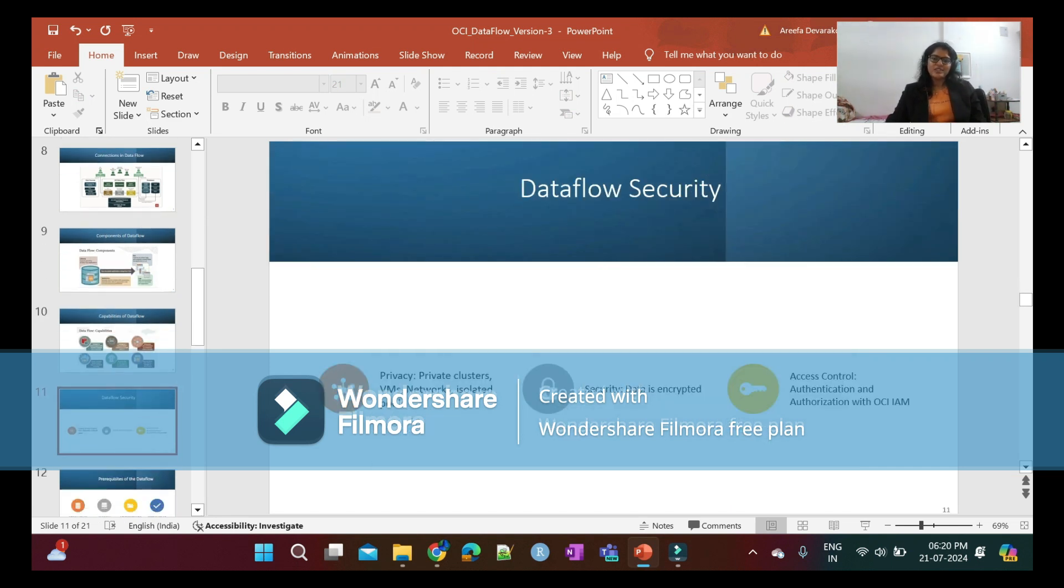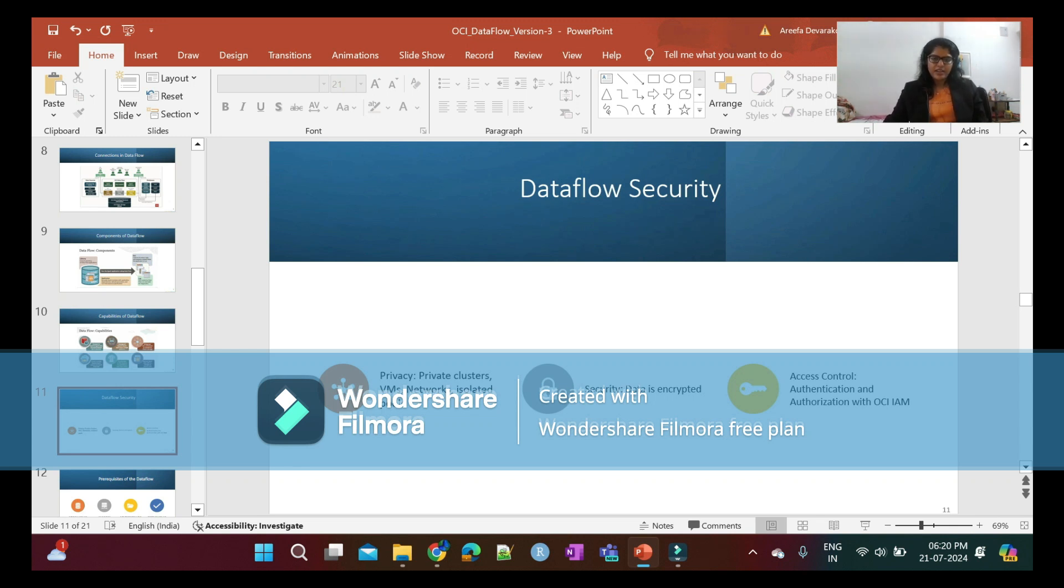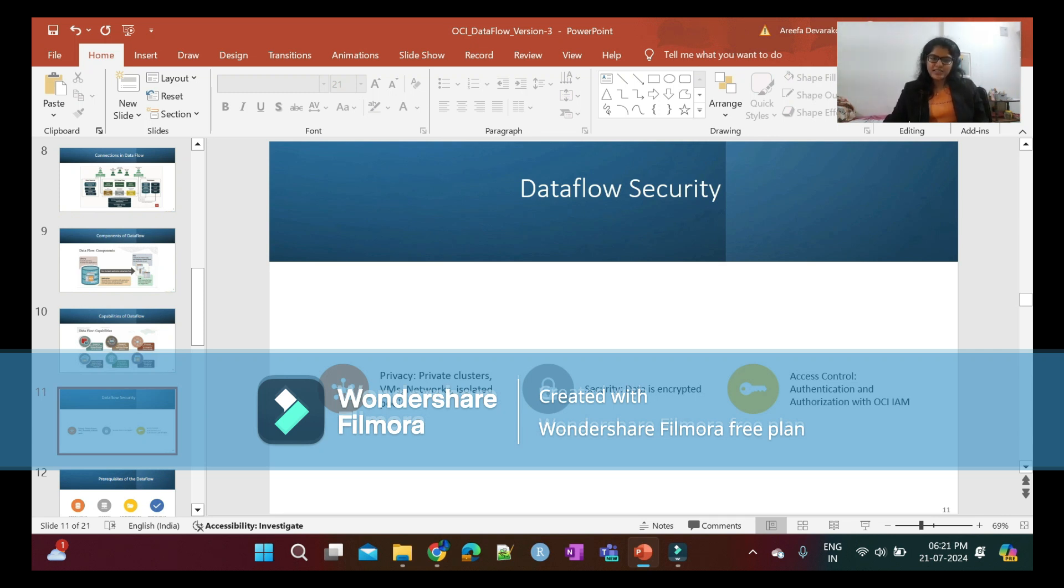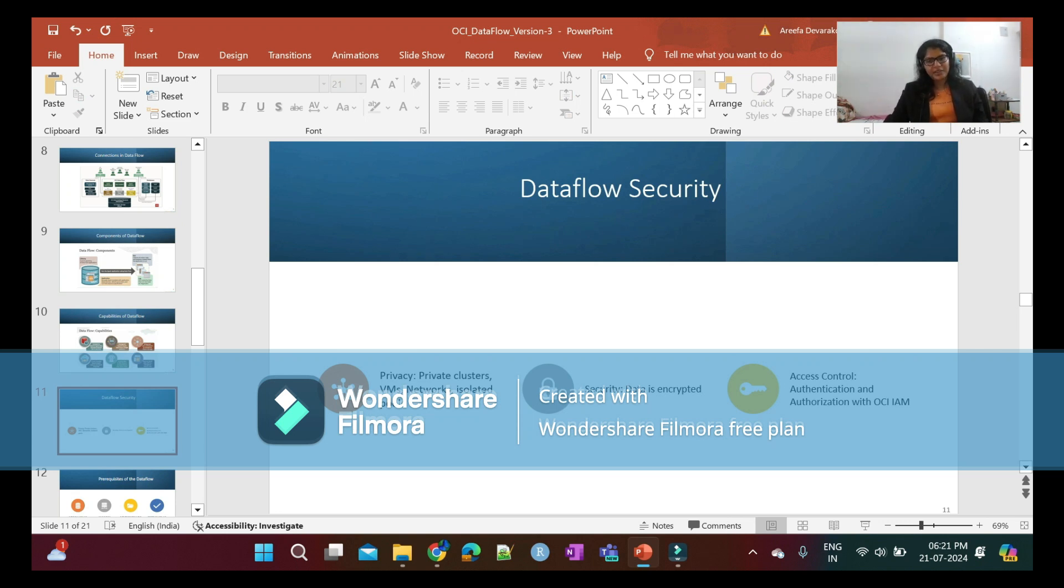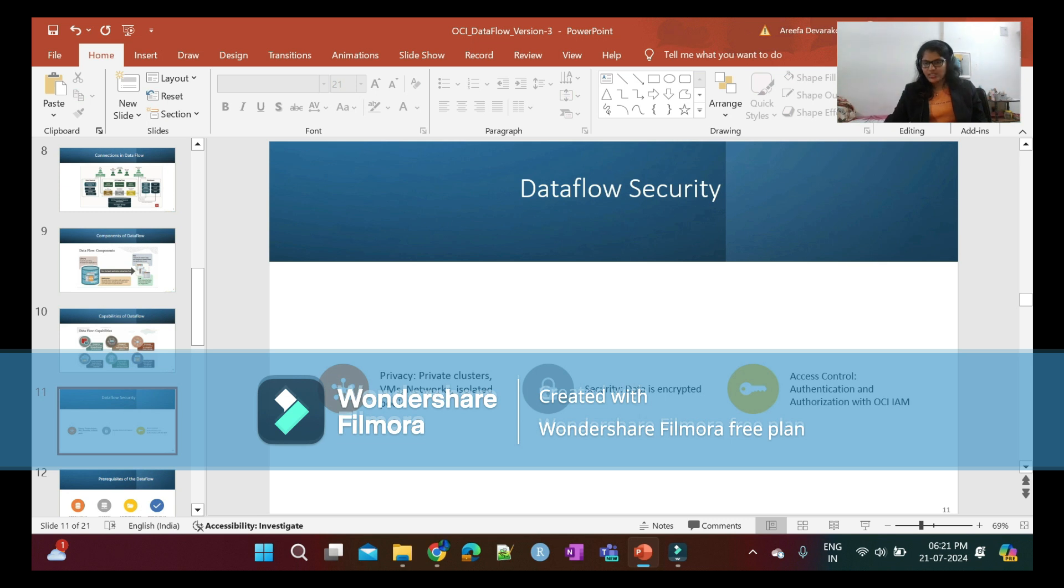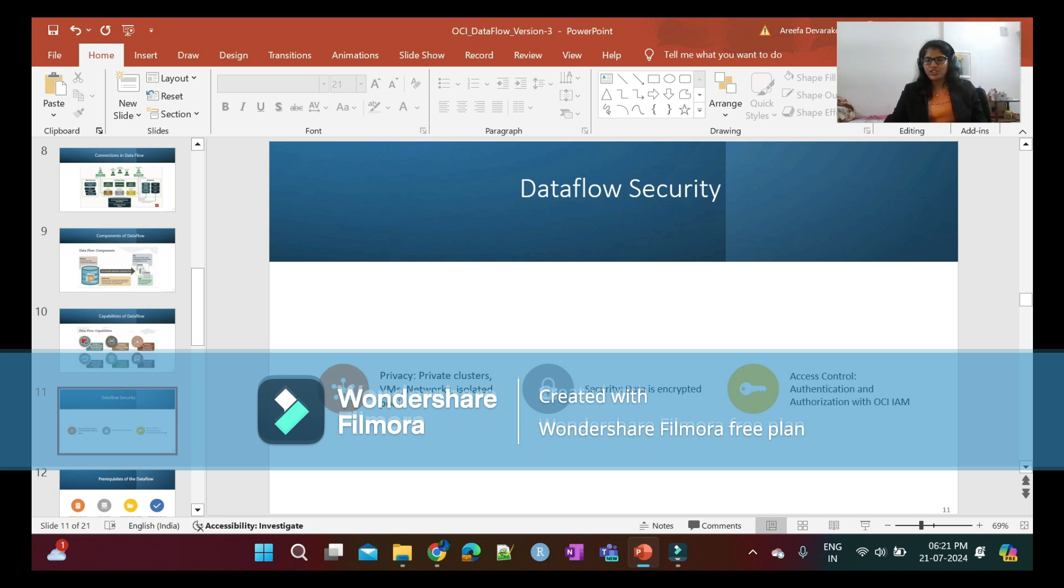Data Flow security: In Data Flow, you have privacy, security, and access control. You have private clusters, VMs, networks, and isolated pools for your privacy. Data is encrypted when you run the Data Flow application. Also, to create or manage the Data Flow application, everything is managed by access control. You need to do Data Flow authentication and authorization with OCI IAM.